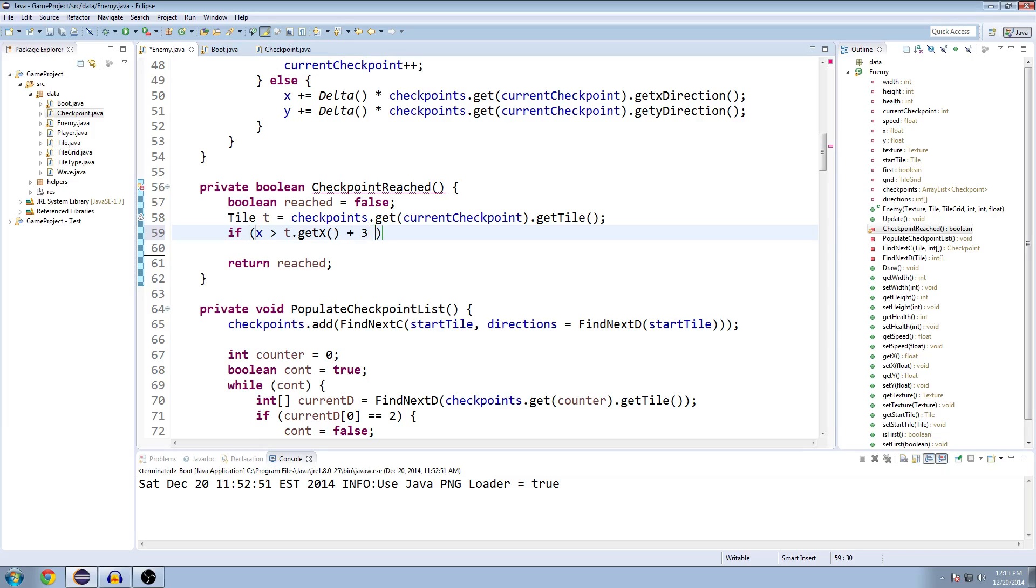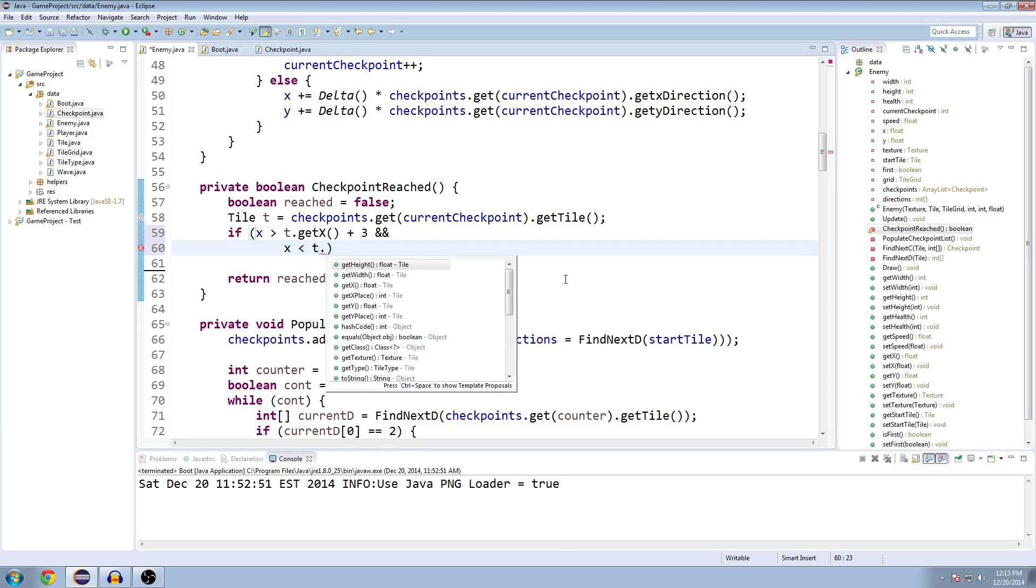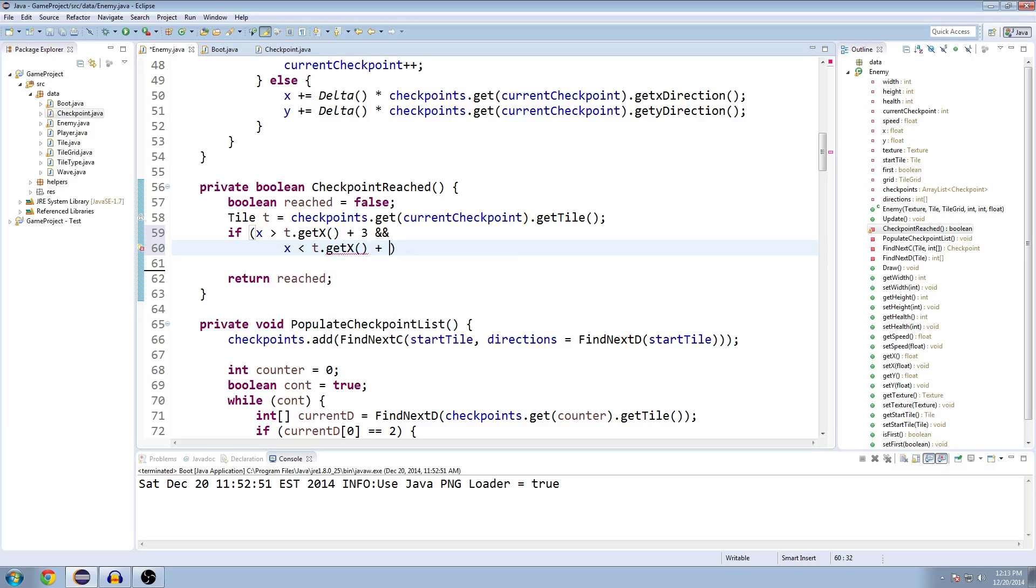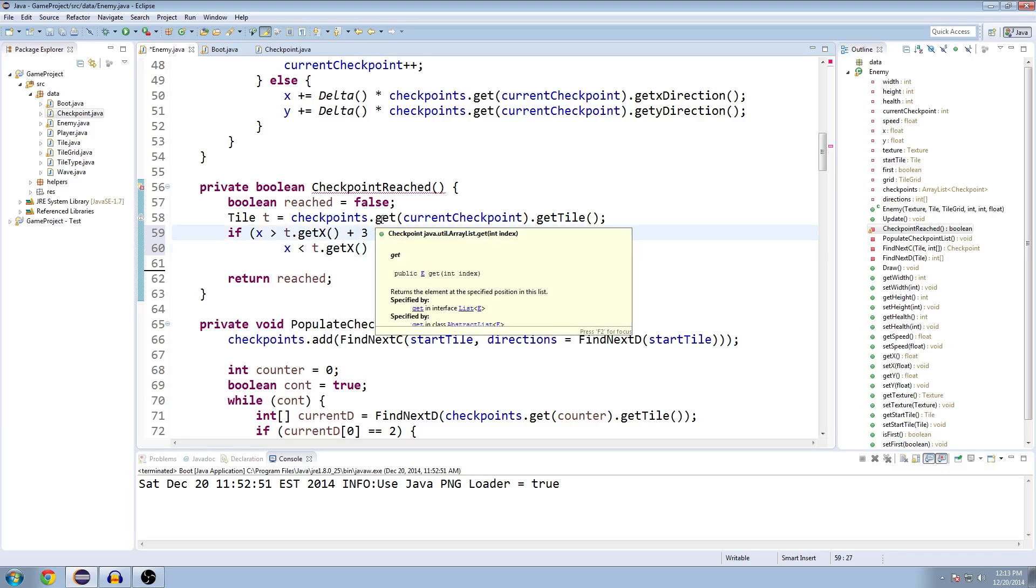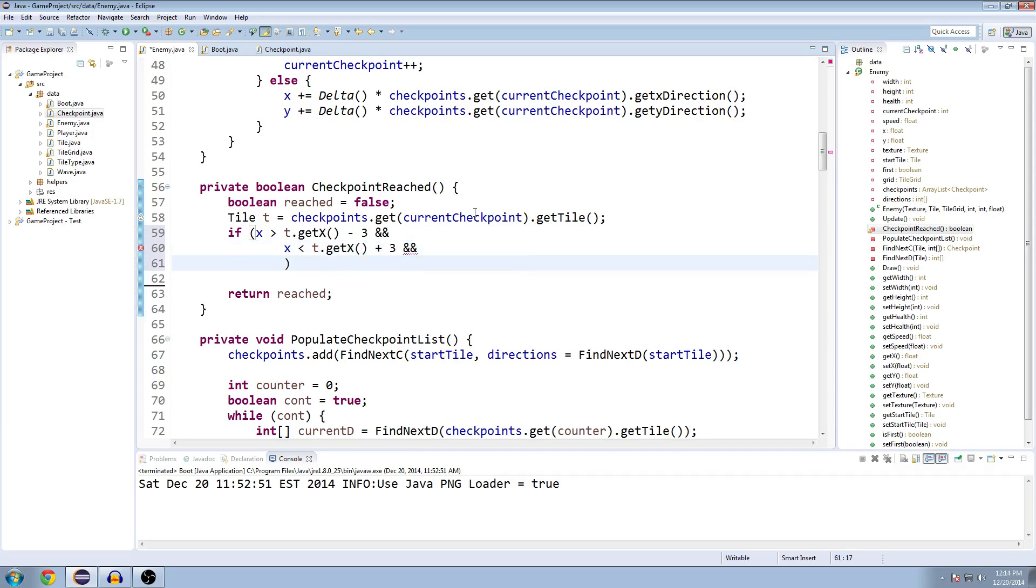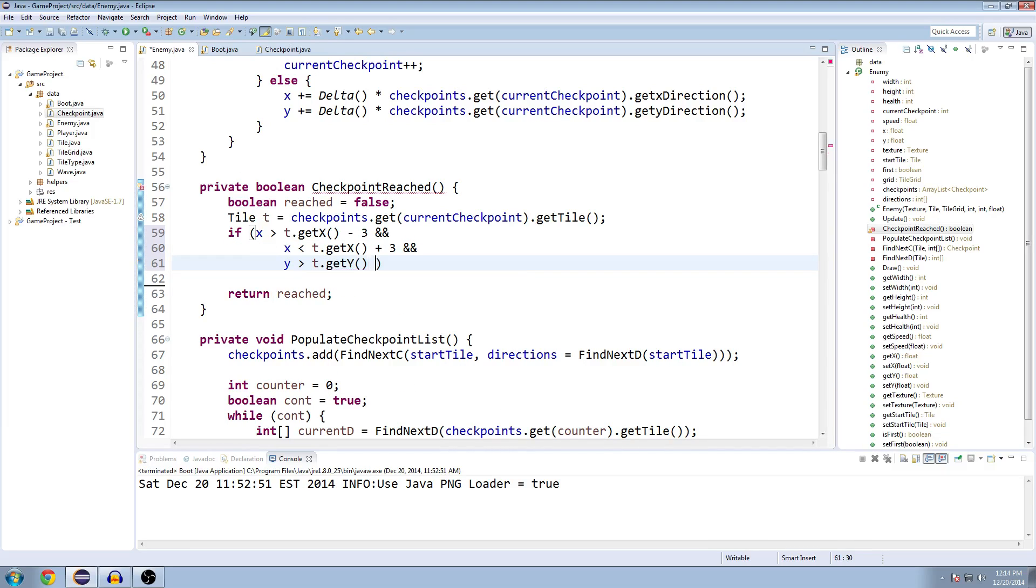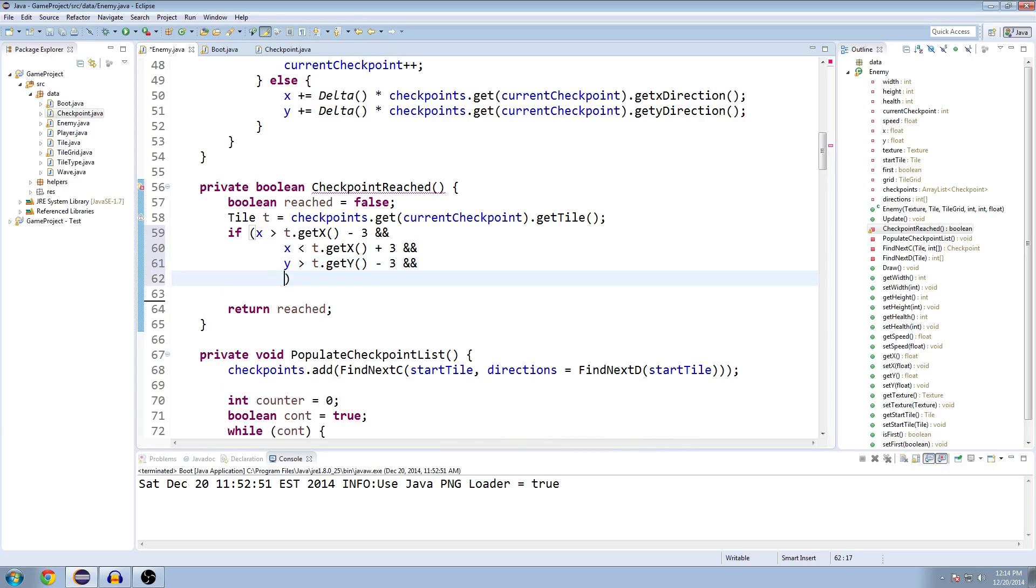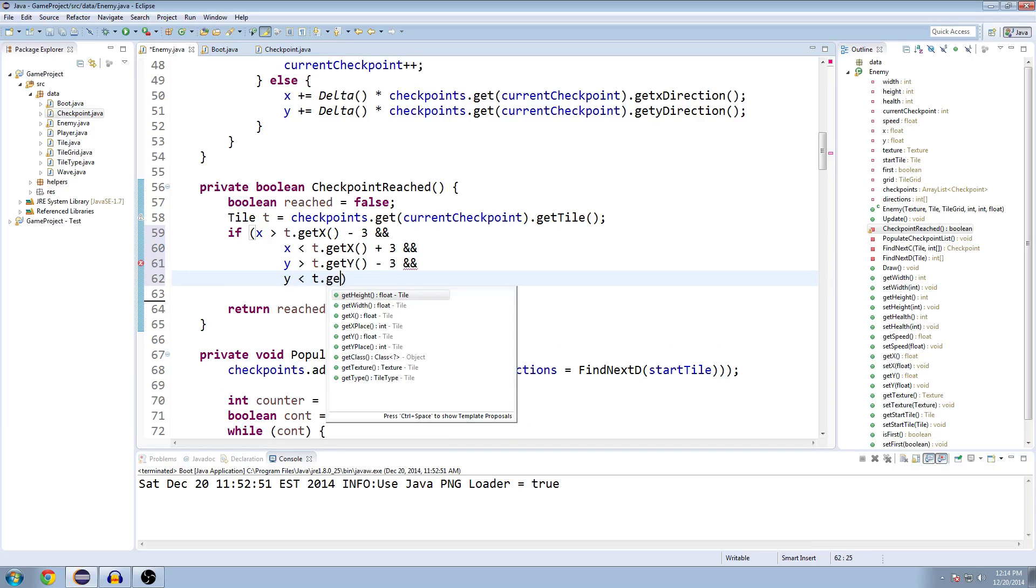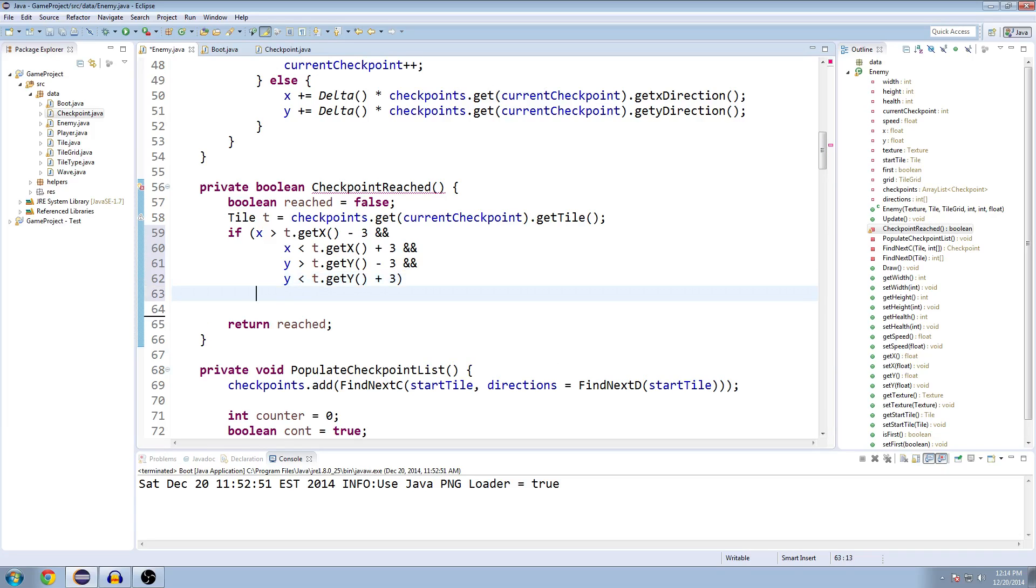And I'll go over that in a second. And I hate the way Eclipse finishes that for me. And x is less than t.getX plus 3. This should be minus 3 right here. So if all of these are true, then we're going to set reached.